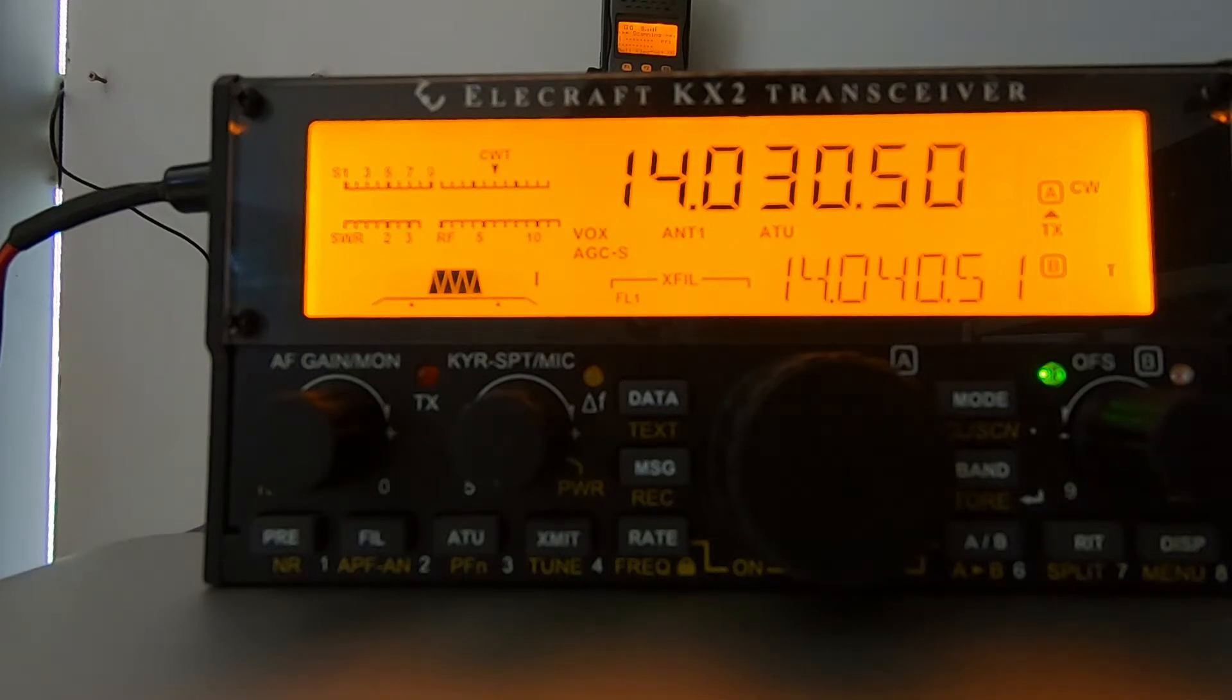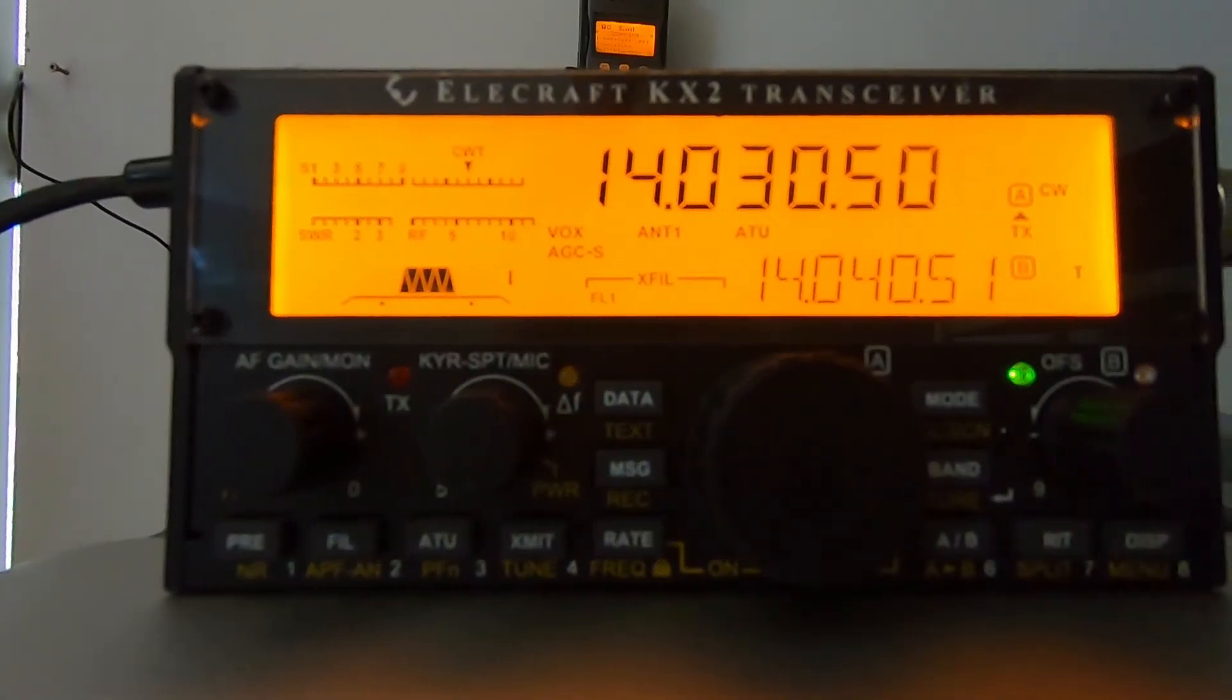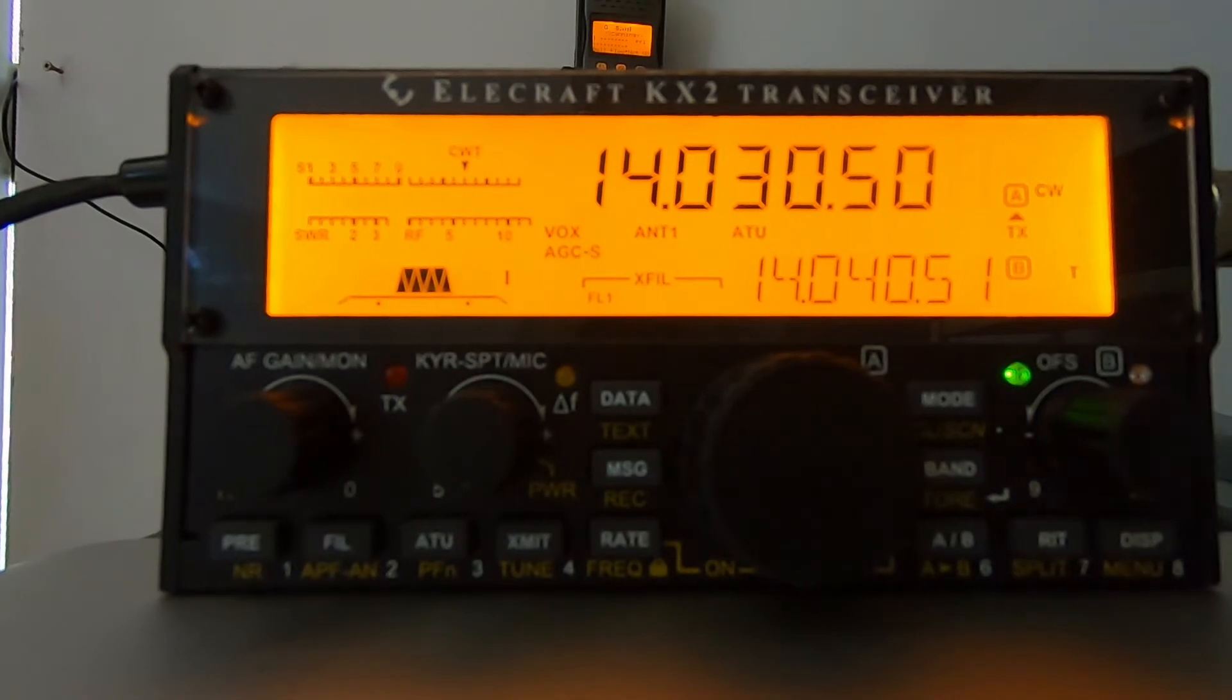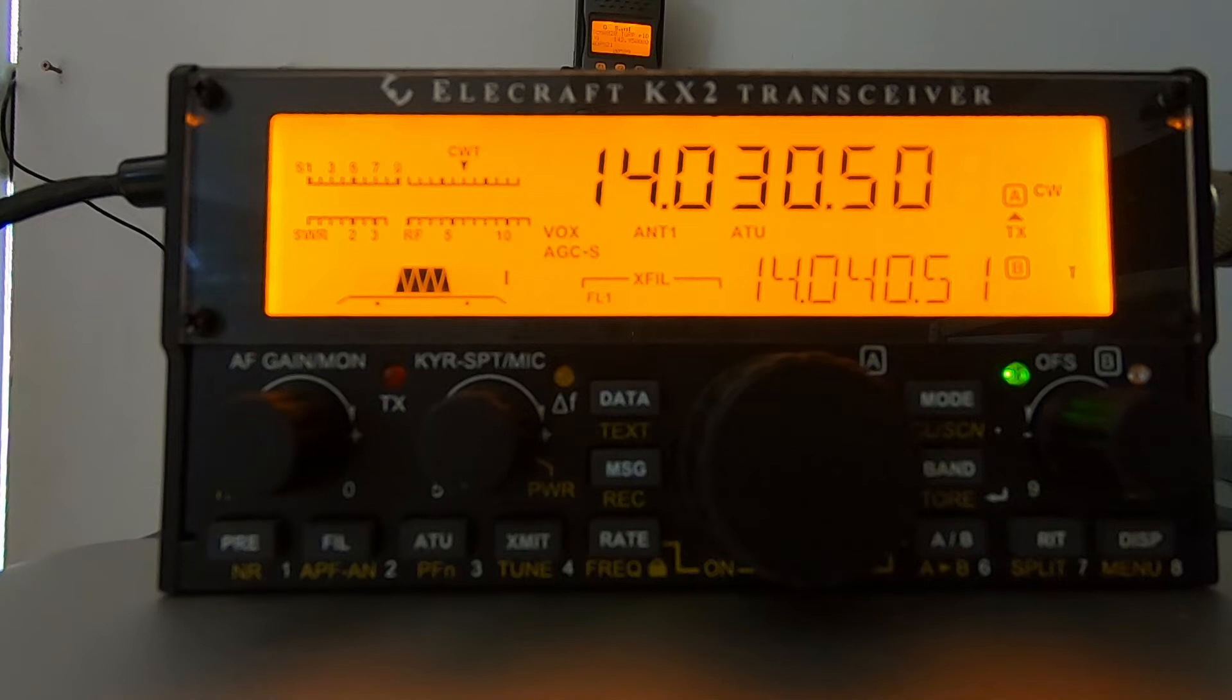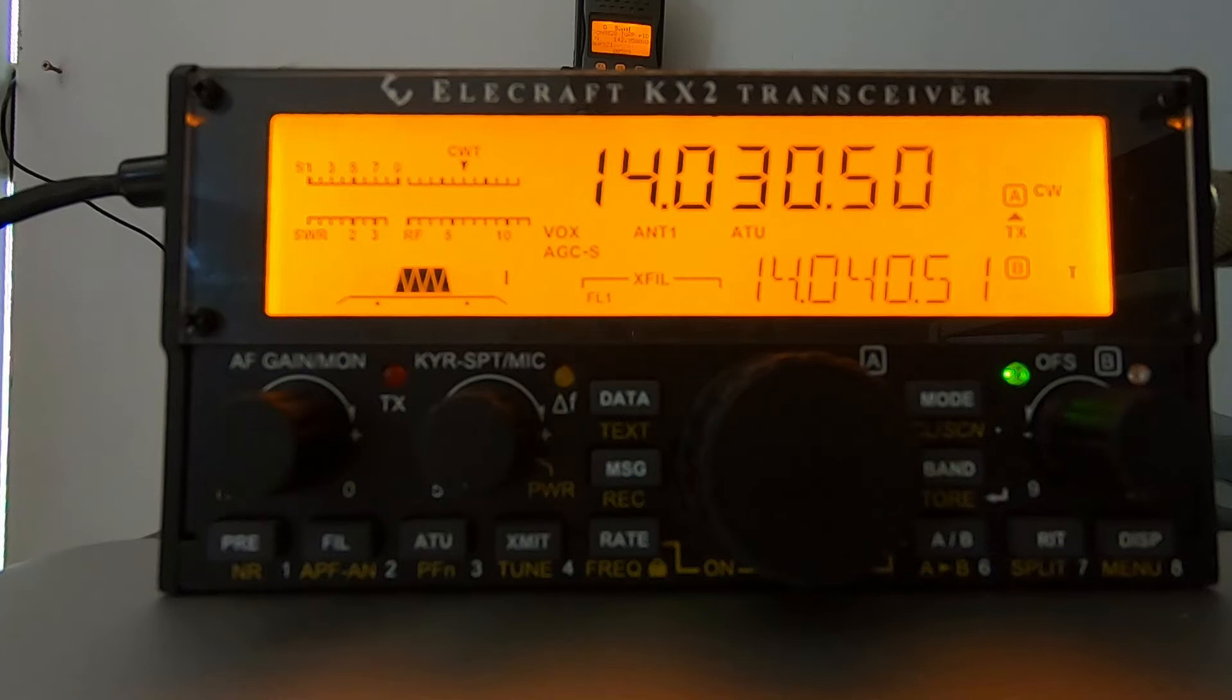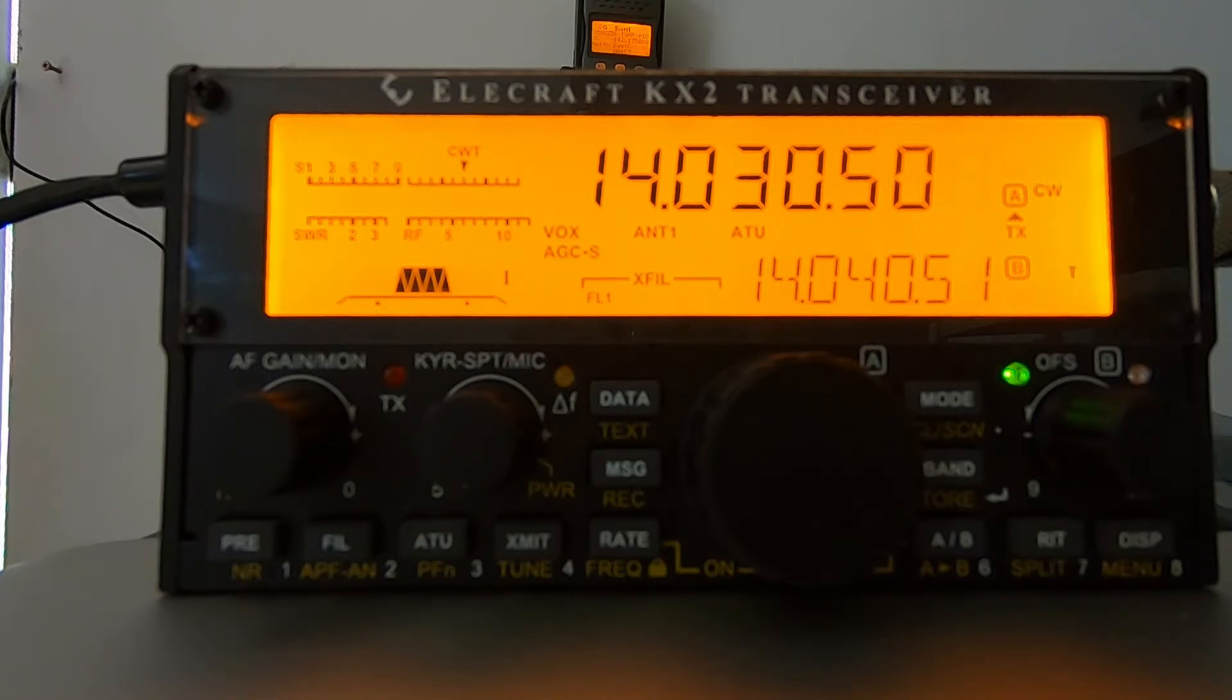I am using the KX2 to receive, and I will be sending a CQ here into a dummy load using the G106. So here we go. Alright, let's try sending a test message here with the G106 into a dummy load.